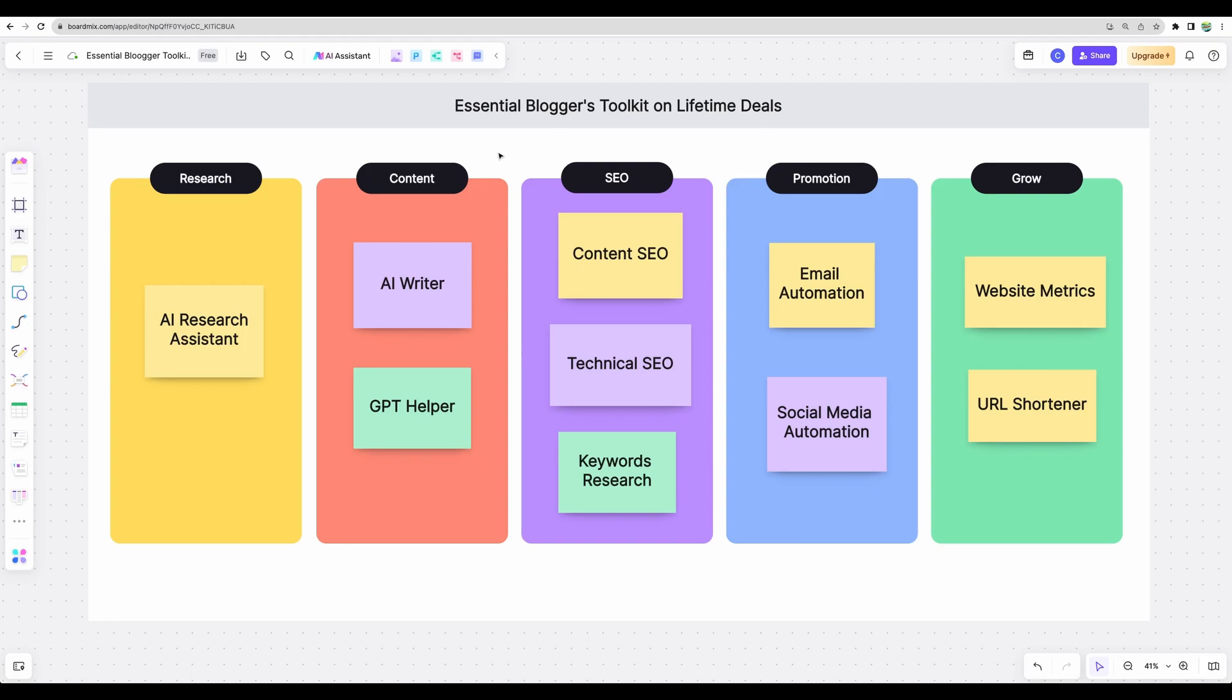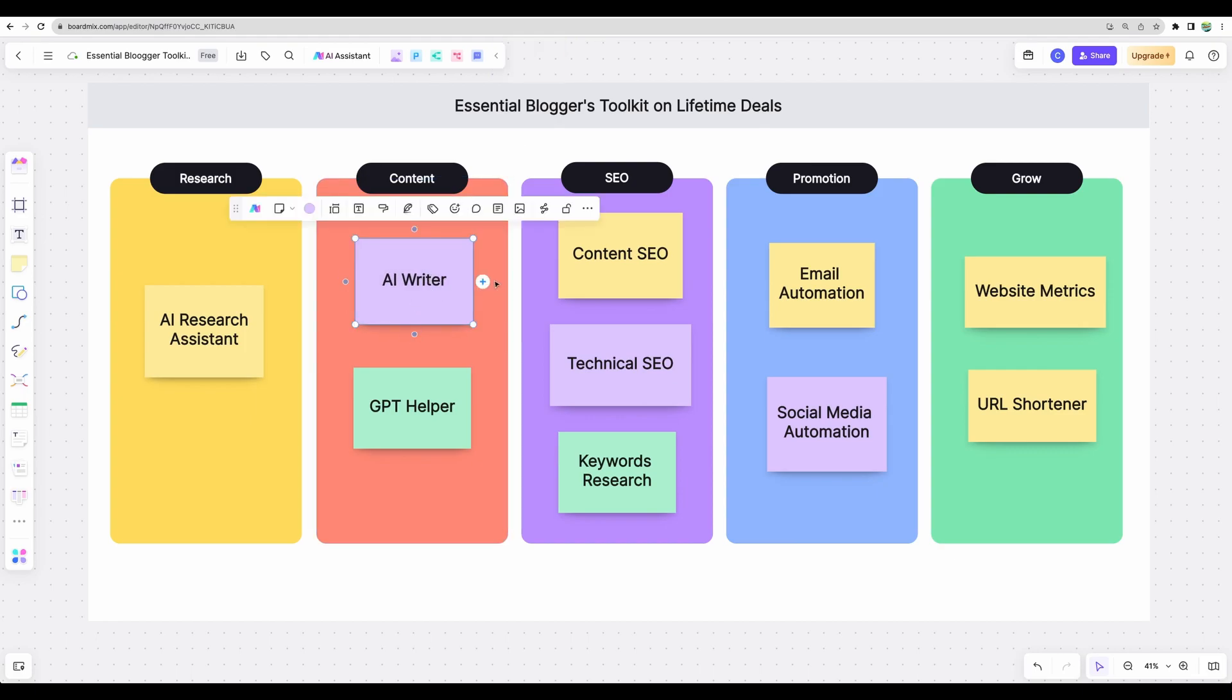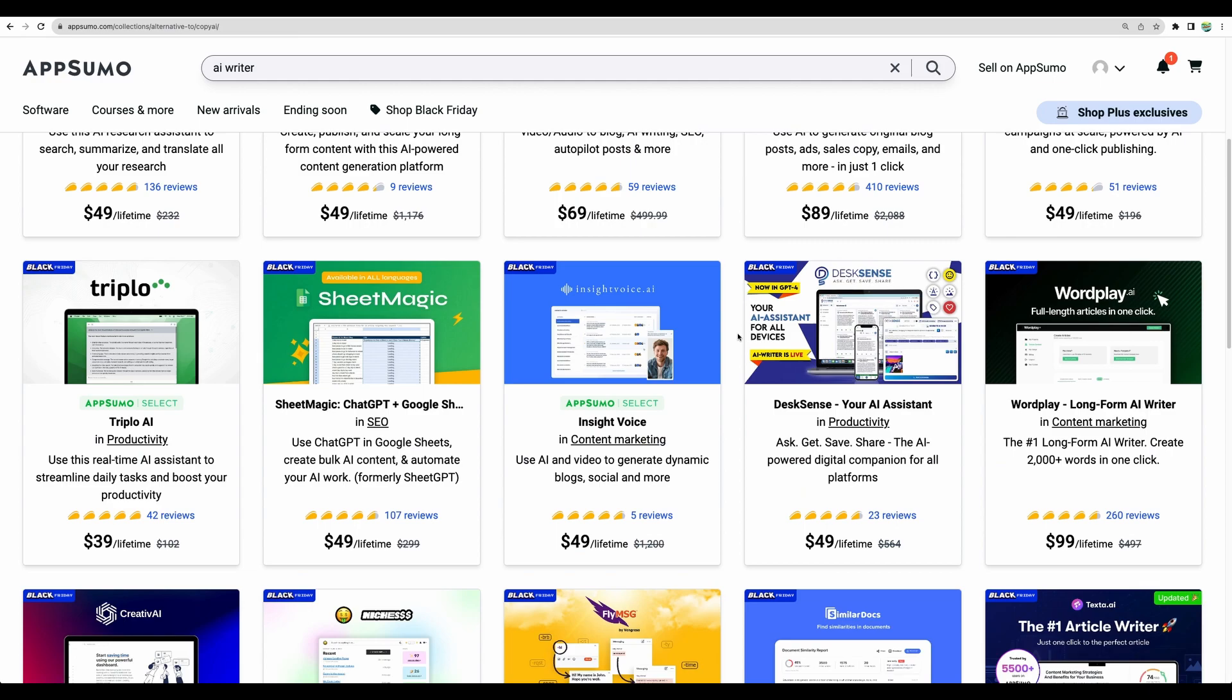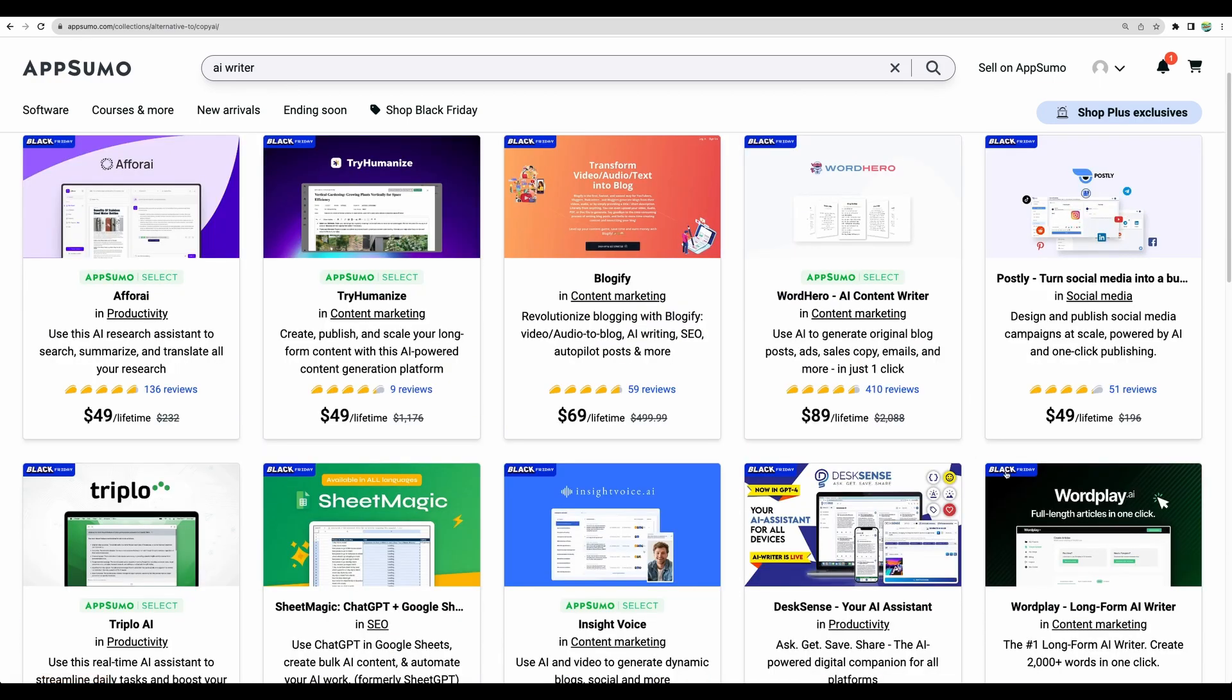Moving next to the AI Writer section. There are a few AI Writing Assistants available on AppSumo at the moment. Let's actually start with a few deals that I would avoid at the moment.